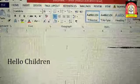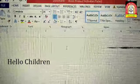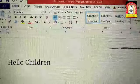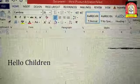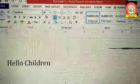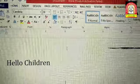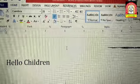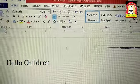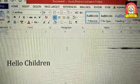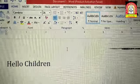So first of all we will see how to change the case of text. First we will see the steps.